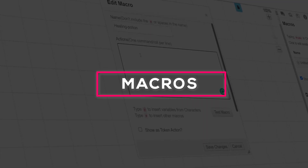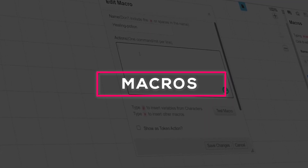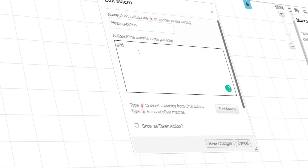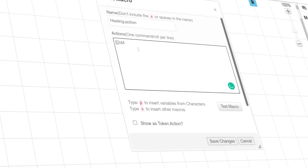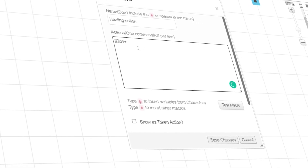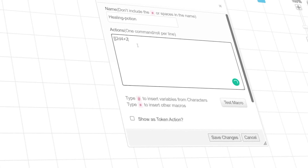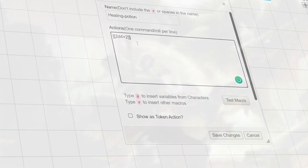Macros are shortcuts for actions you want to regularly use. In this video, we'll show you the basics of macros, how to make your first one, and some advanced tips and tricks for creating these cool shortcuts.